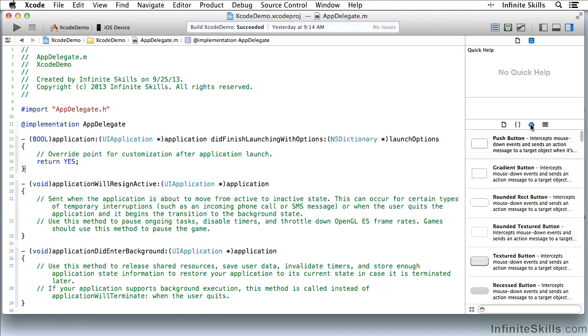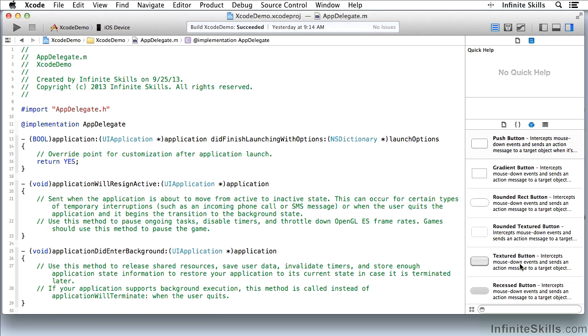Now, the third tab up here lets me put objects into Interface Builder. Working with the interface, you'll see that this is how I put buttons and other objects into the interface. I drag them from here.